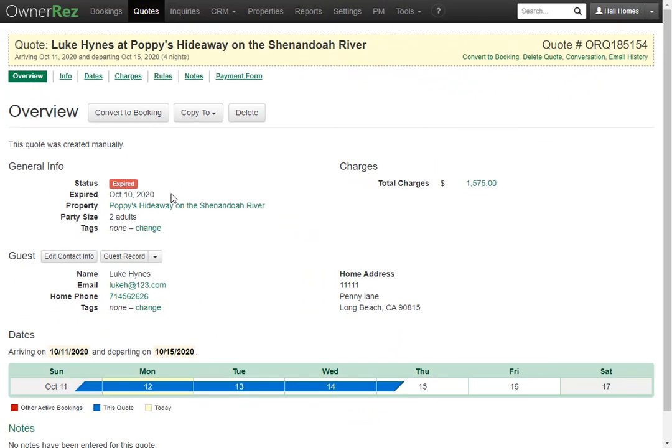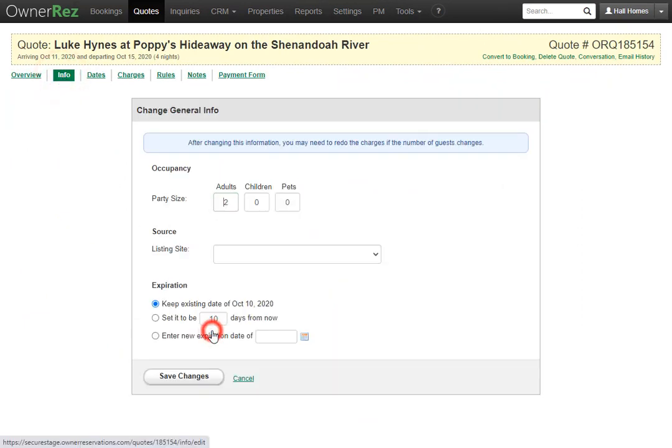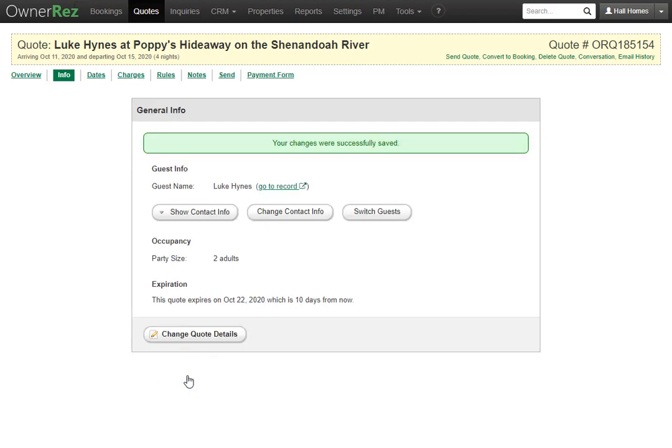Expired quotes can be extended. If you go to info, then click change quote details, we'll see under expiration, you can set this to be 10 days from now or you can set a specific date. We'll set this from 10 days from now and click save changes.